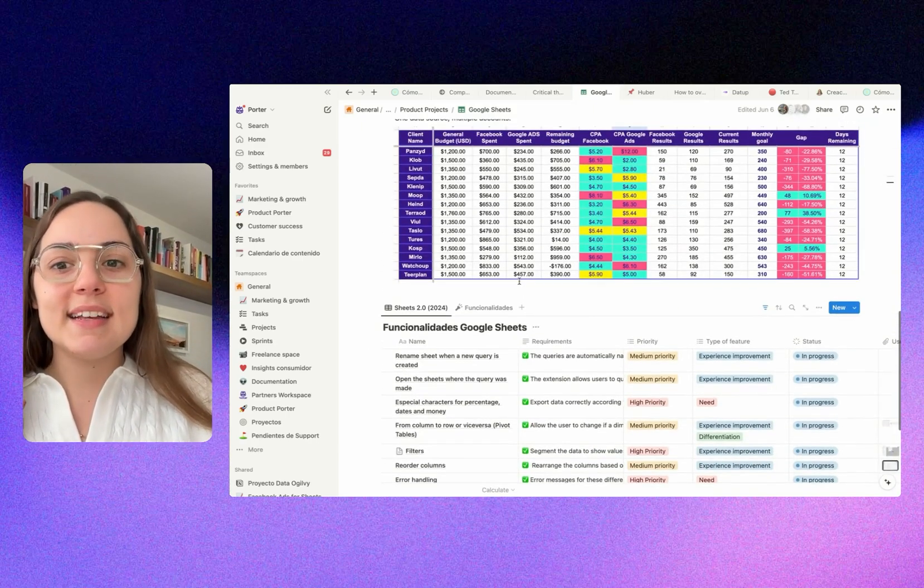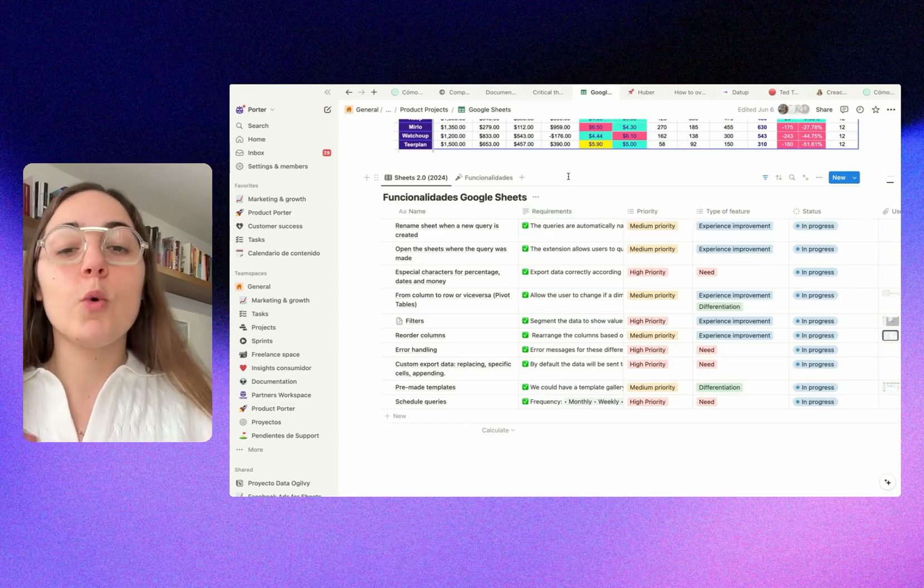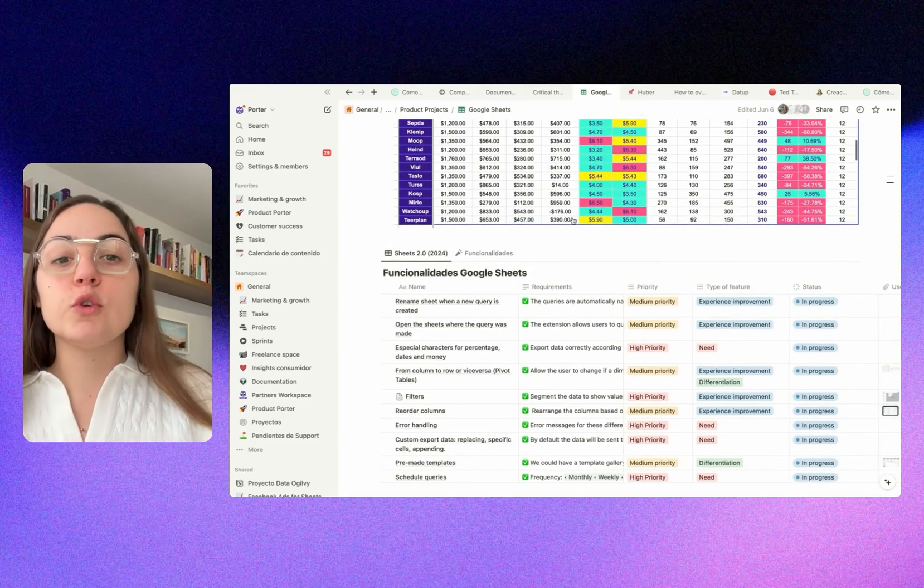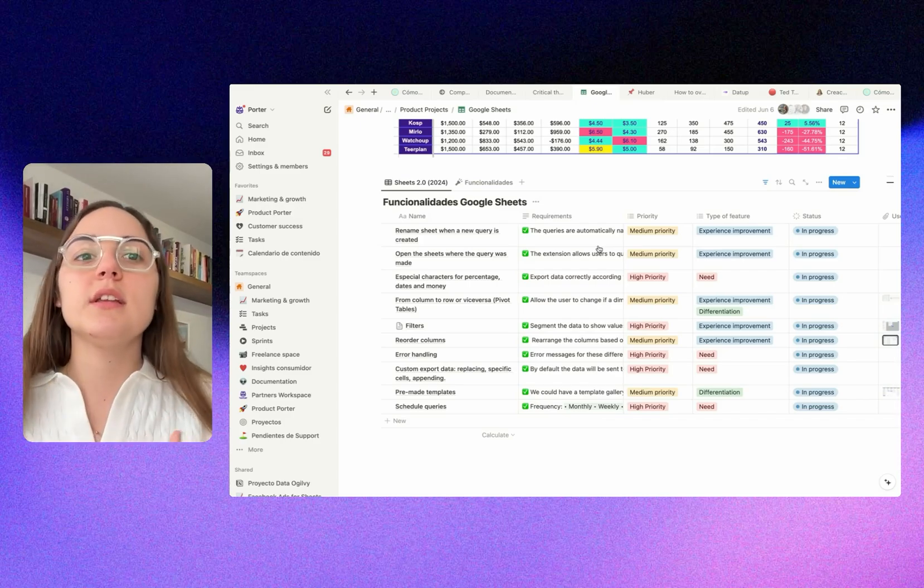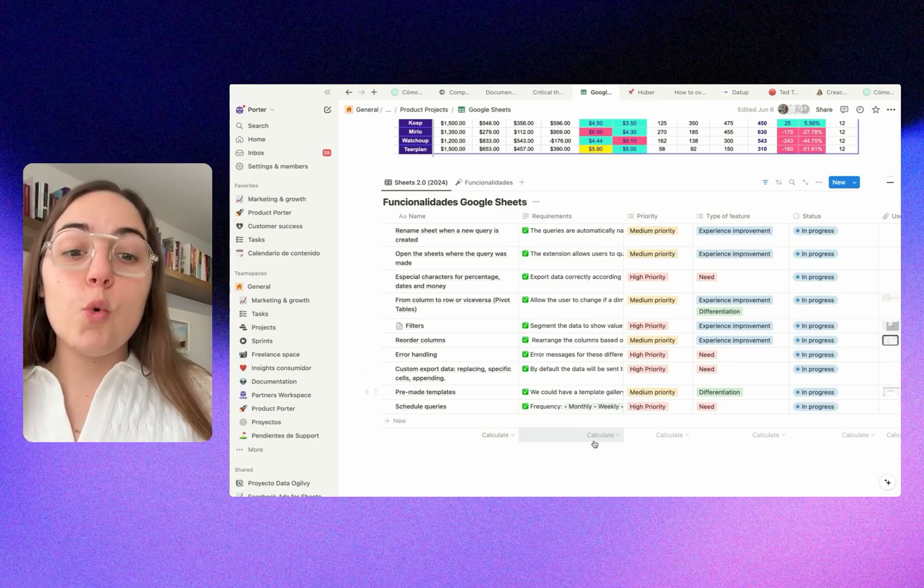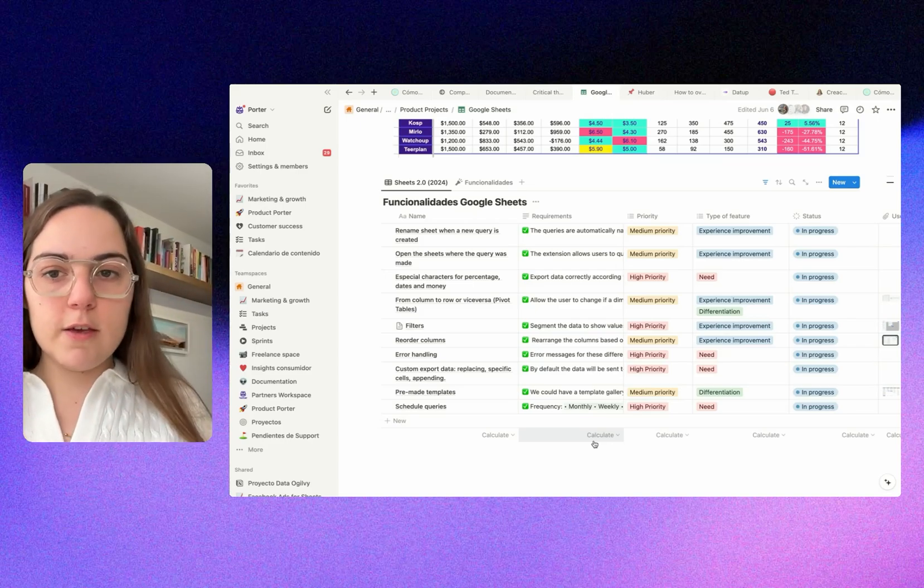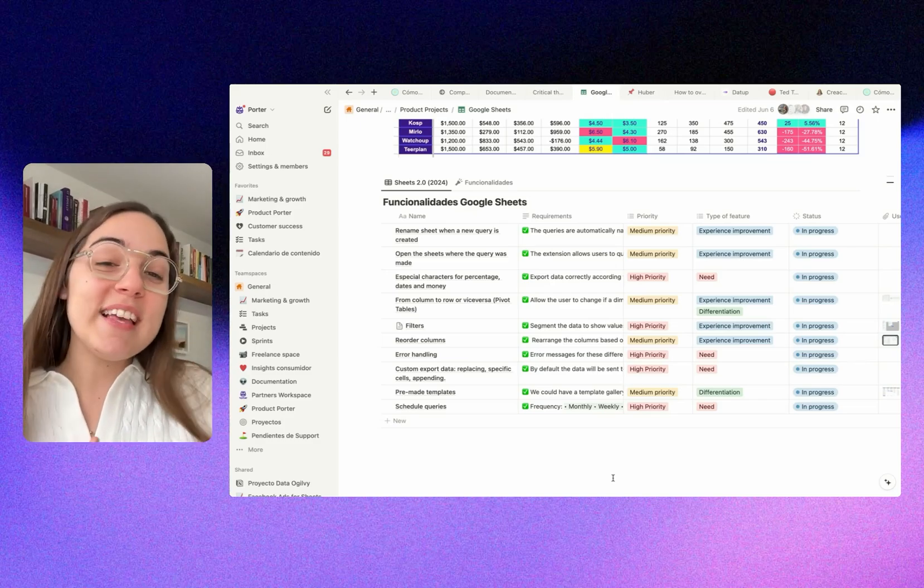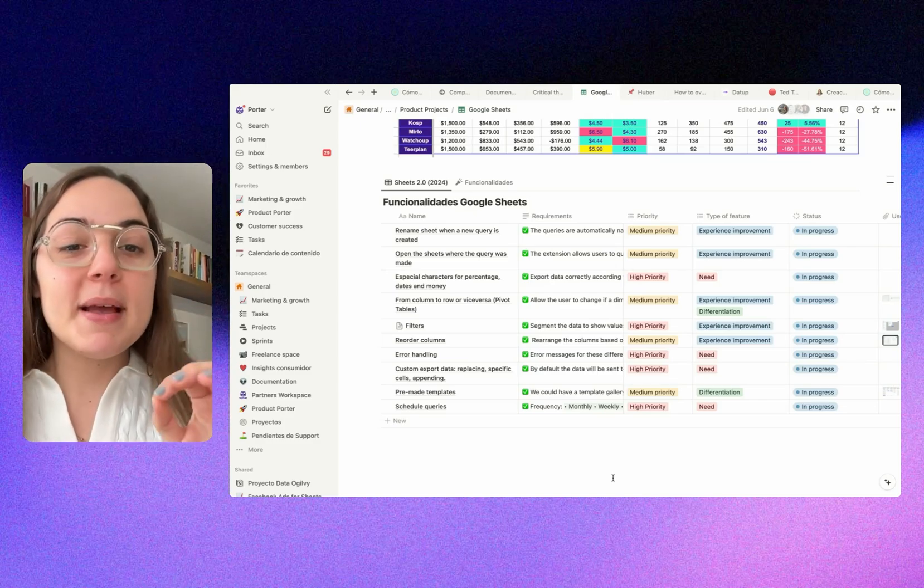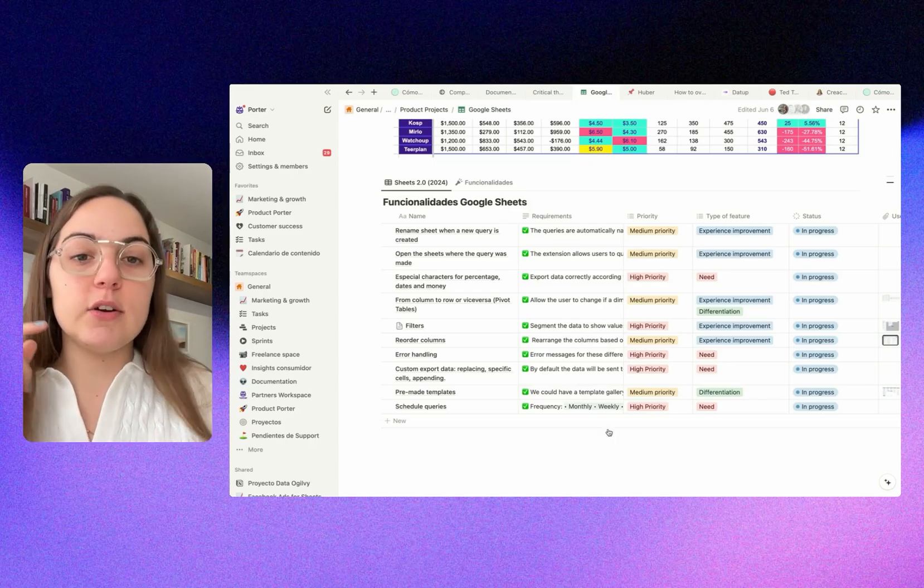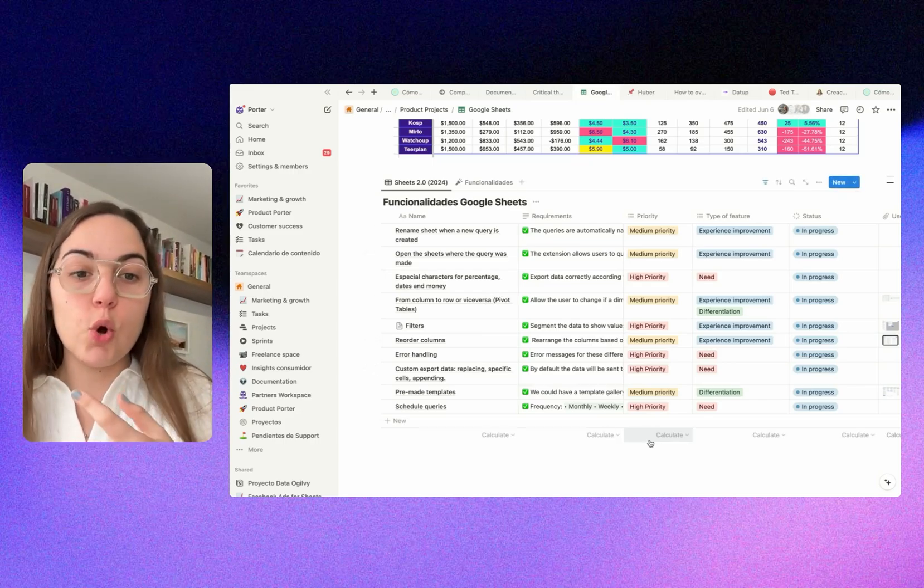Then we prioritized those features with the product manager, with the developers, to define the scope based on what we learned in the first launch. We ended up with these features that the product needed to have in this new version. We segmented this in terms of priorities: medium, high, or low. Then the type of feature - this is an experience improvement, a need, or a differentiation.